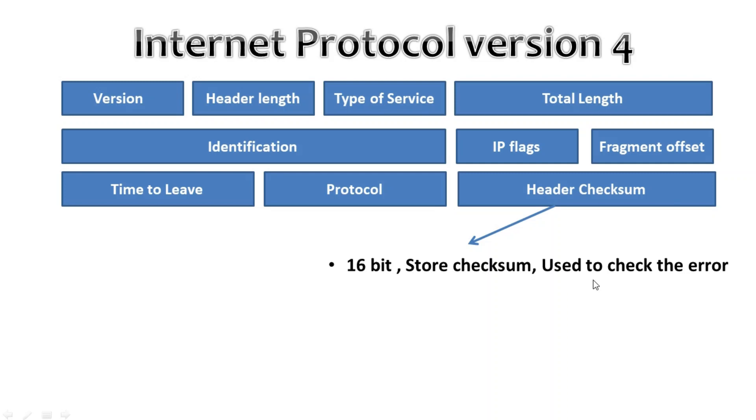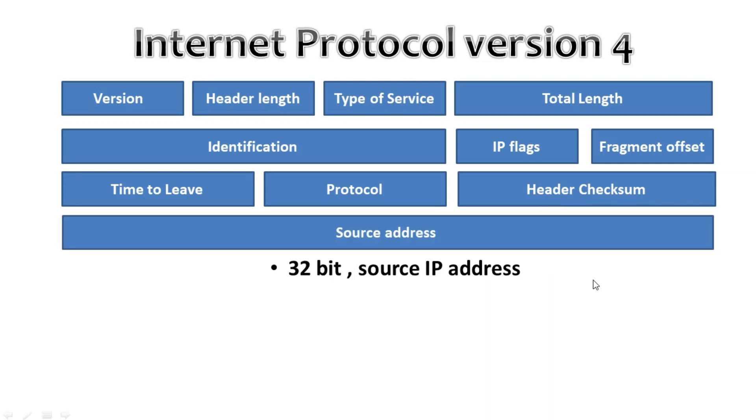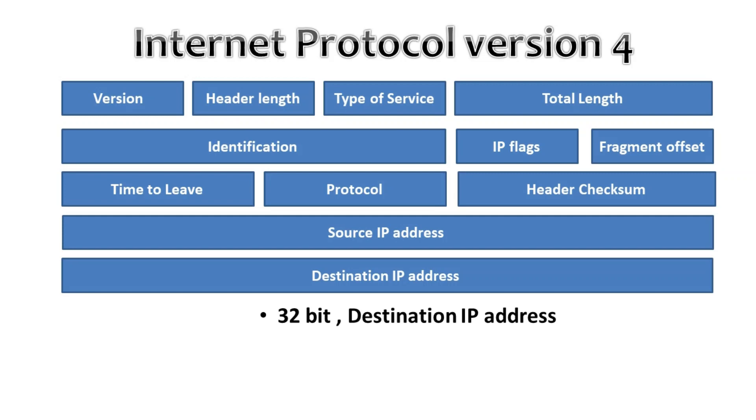Then we have the source address. Here you will find the 32-bit source IP address. Under the destination address here we will see the same 32 bits and it has the destination IP address.